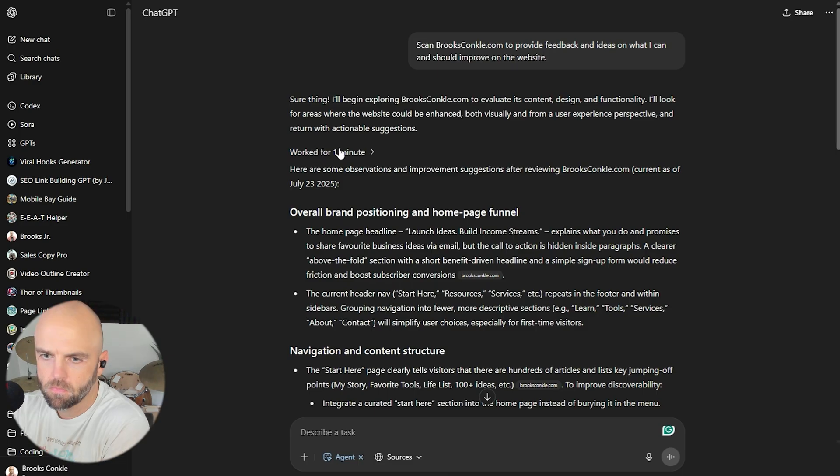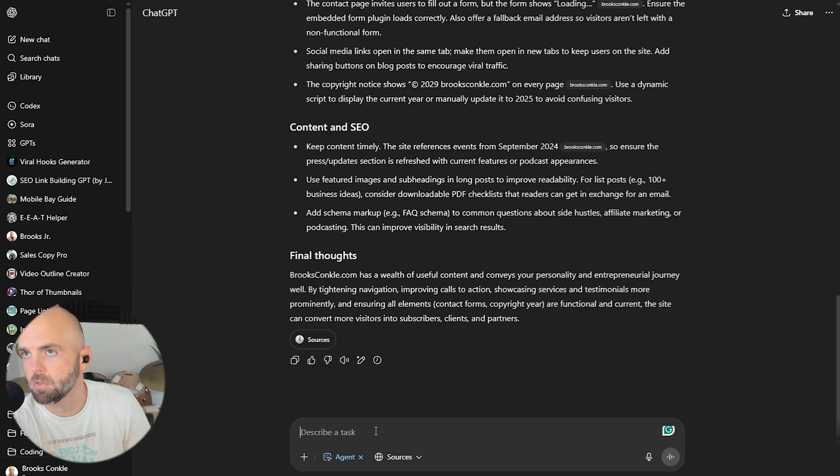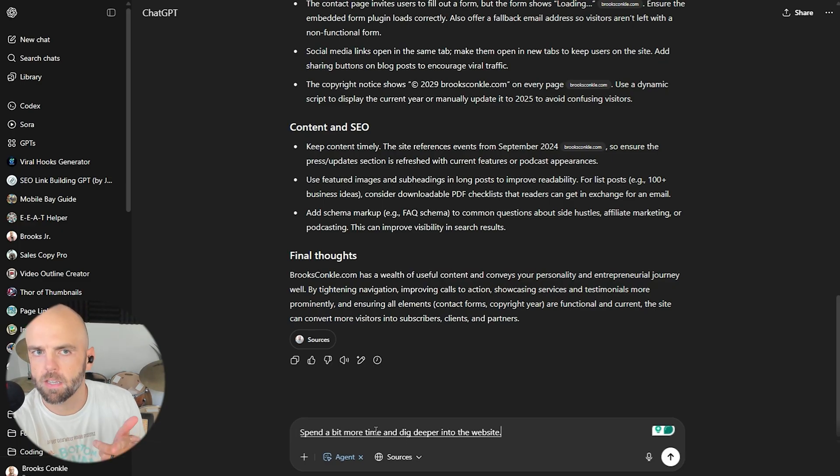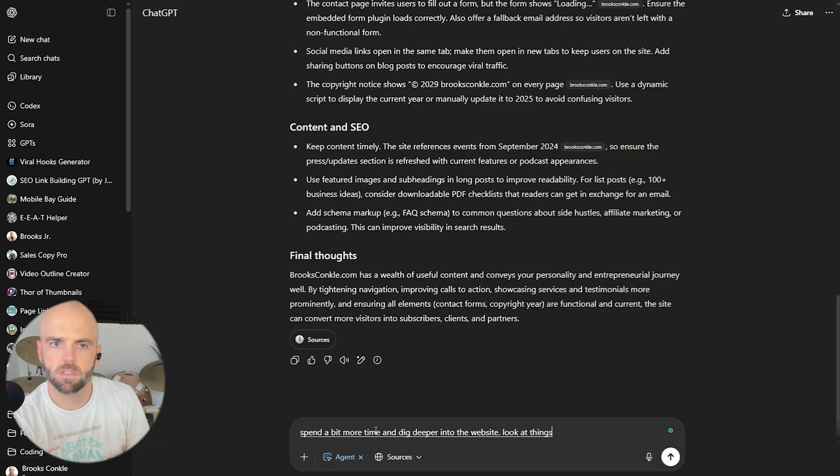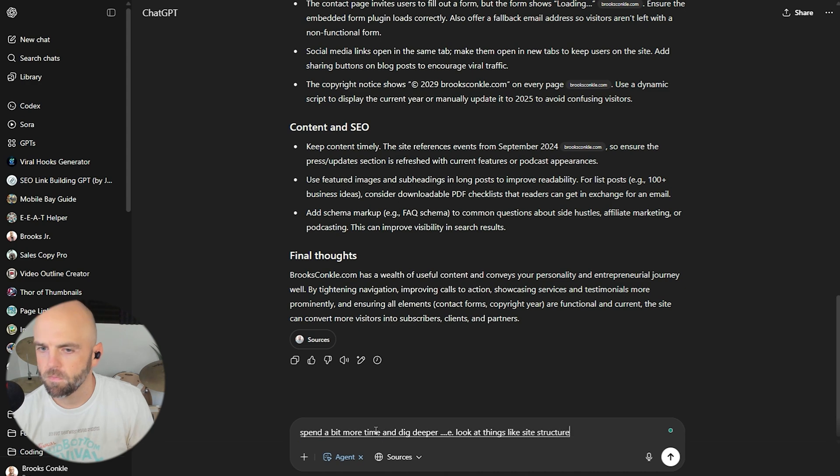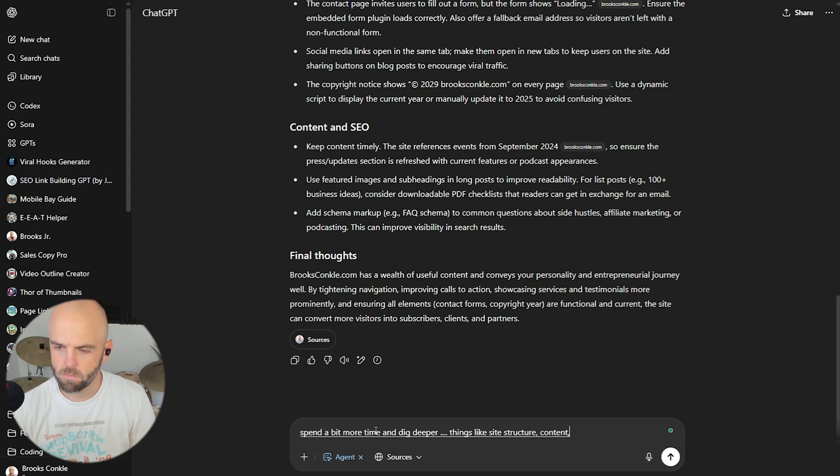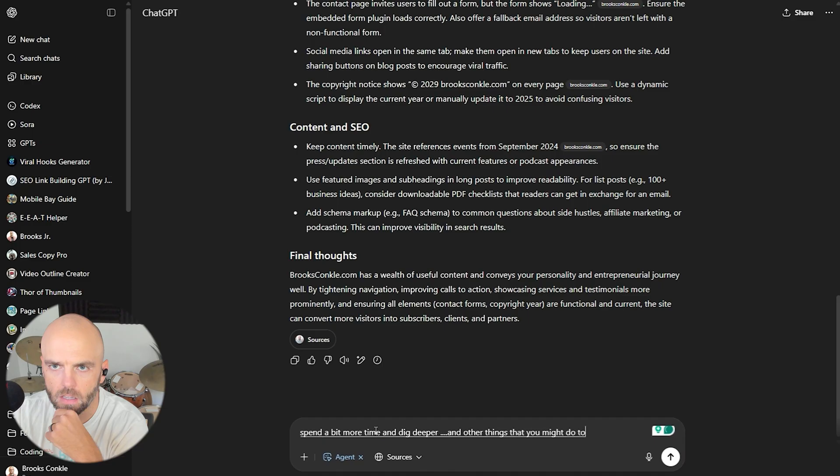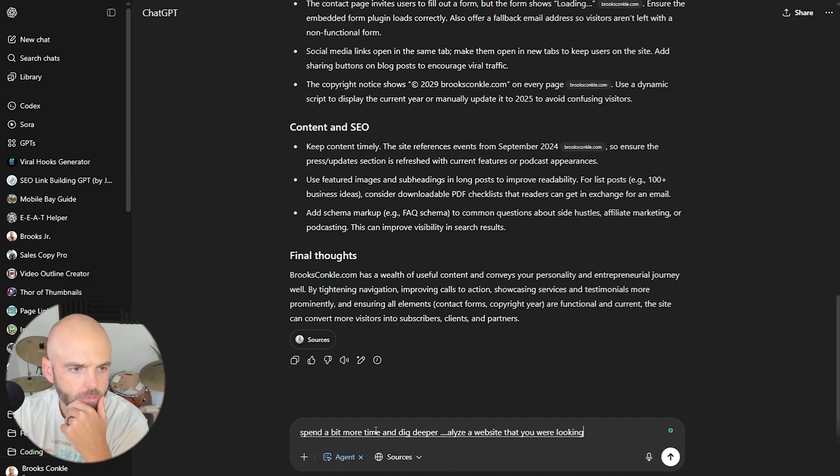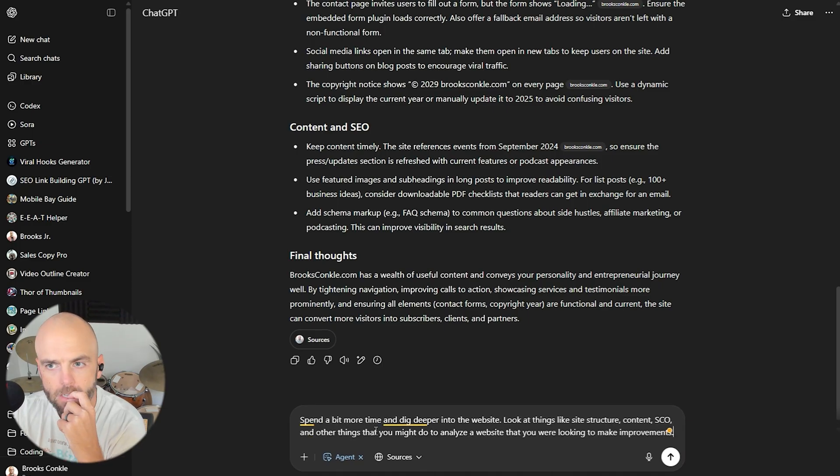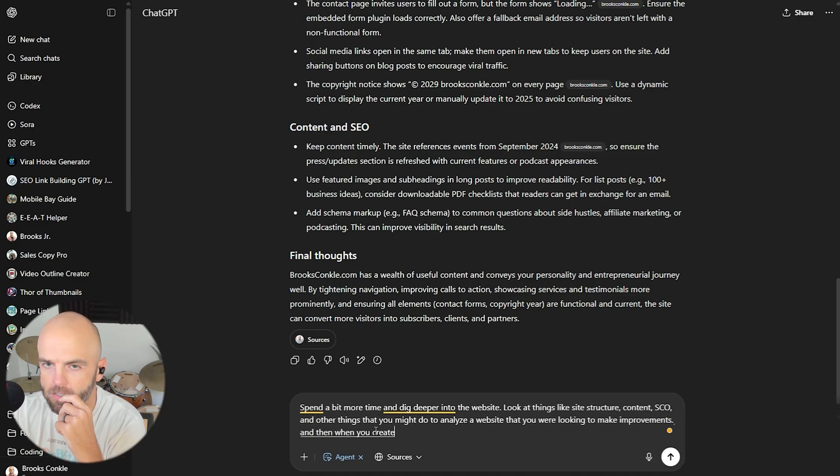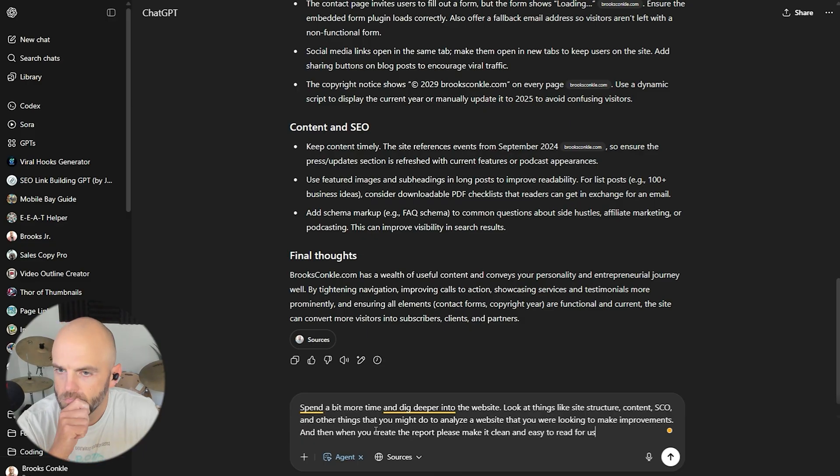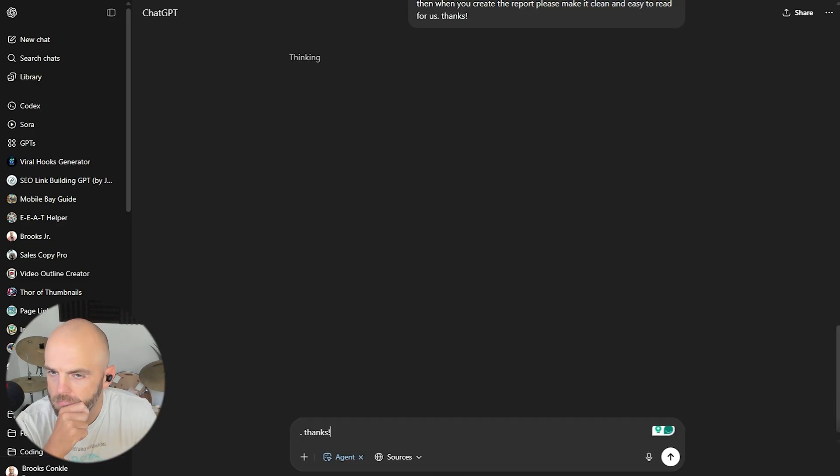That's not helpful at all. That's okay. Work for one minute. Is one minute long enough? Let's spend a little bit more time. Spend a bit more time and dig deeper into the website period. Look at things like site structure, content, SEO, and other things that you might do to analyze a website that you are looking to make improvements period. And then when you create the report, please make it clean and easy to read for us period. Thanks exclamation point. Alright. So let that think a little bit more.